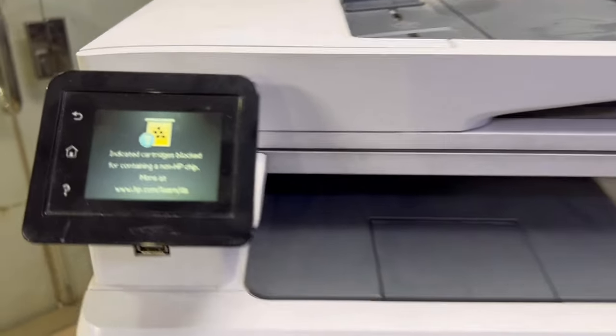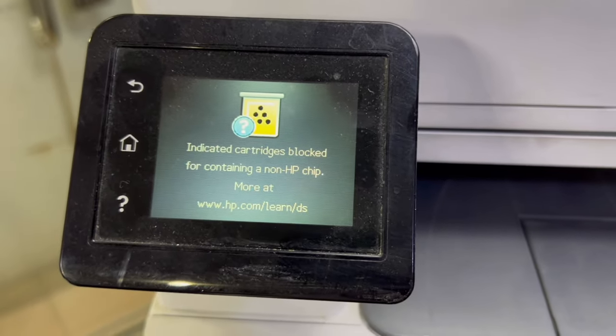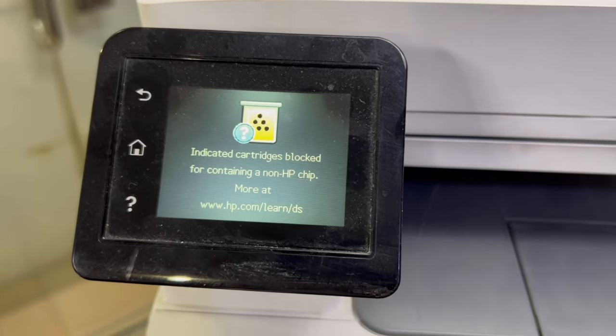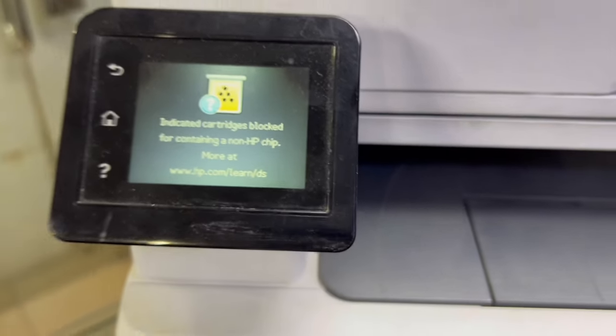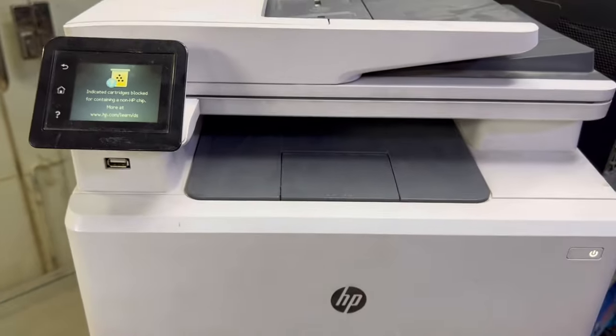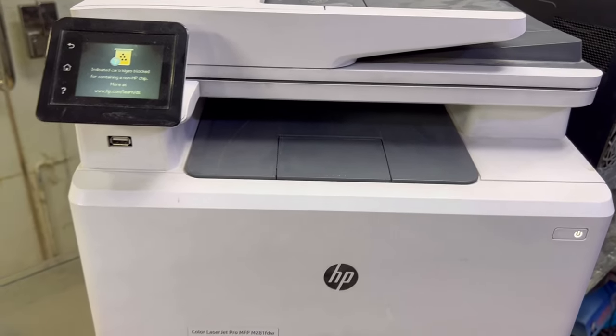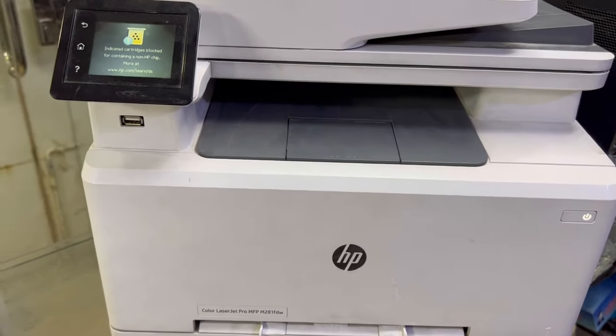The issue with this printer is it's showing 'indicated cartridge is blocked for containing a non-HP chip.' We will fix this problem today. Stay with me, watch the complete video, and we will fix this error.